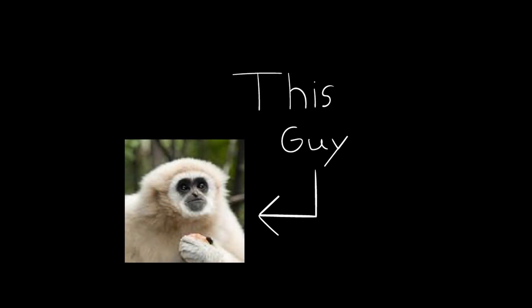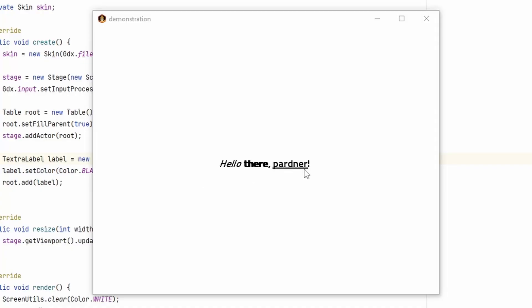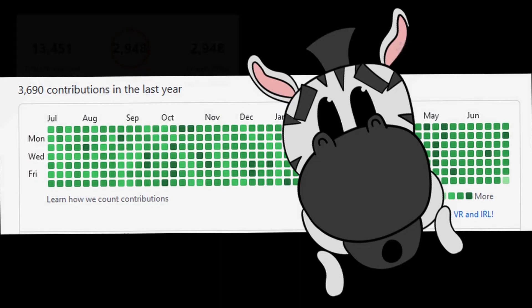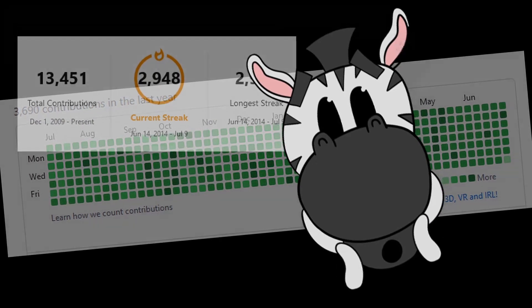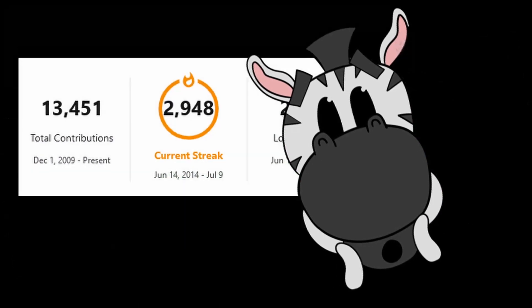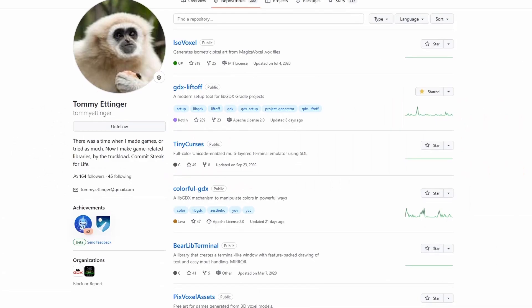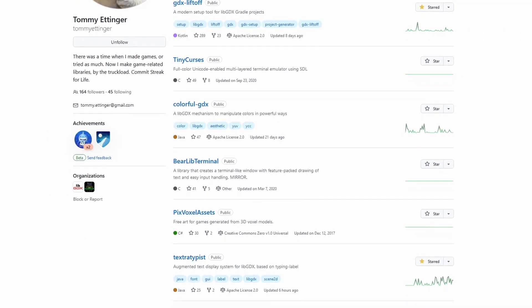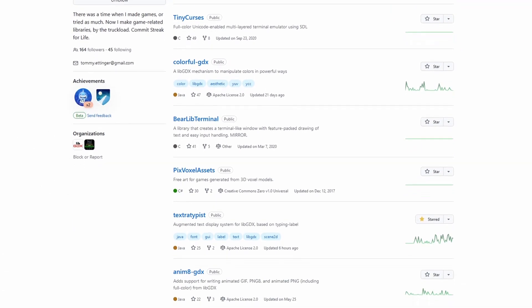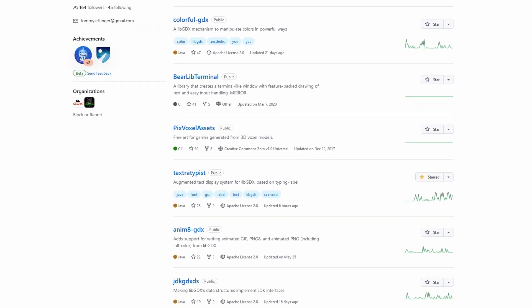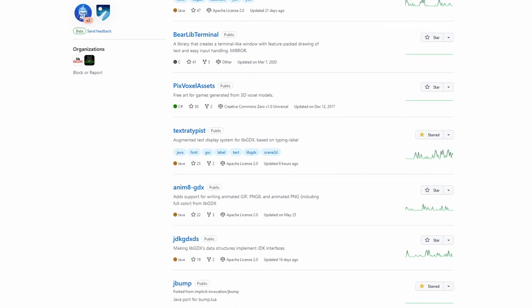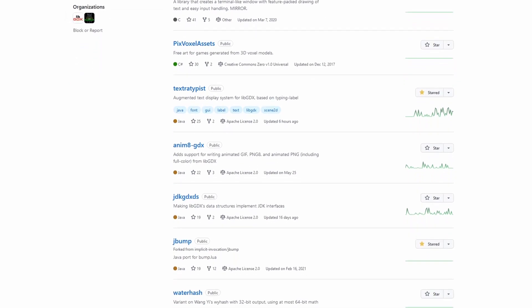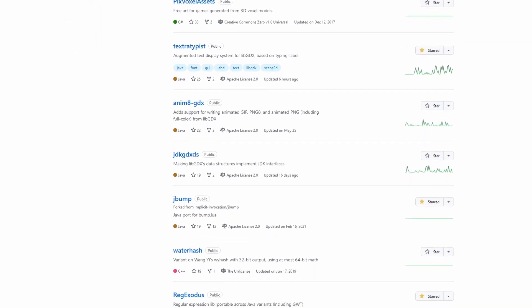But now with Tommy Ettinger's excellent library you can have formatting, text effects, multiple fonts, images in line with fonts, and wild colors. So let me tell you about this Ettinger fellow. He's a mad lad and he commits like a monster. He also maintains a number of must-have add-ons for libgdx. My jam template is basically all his libs.